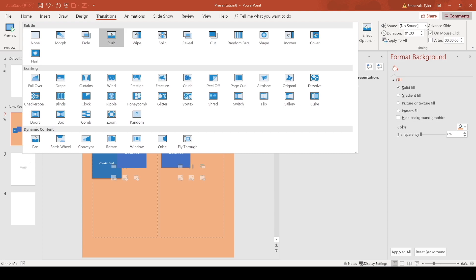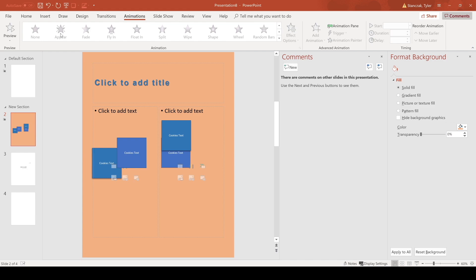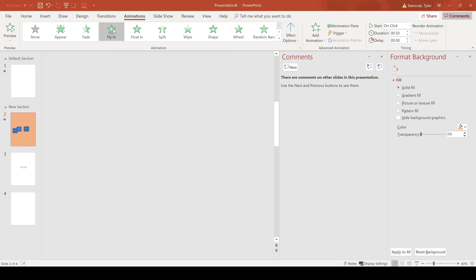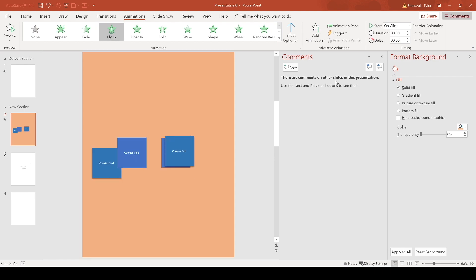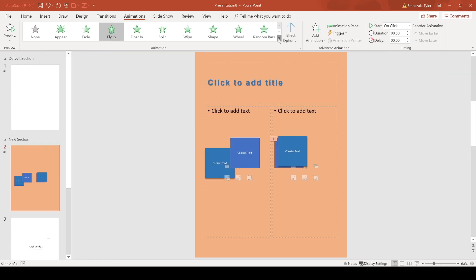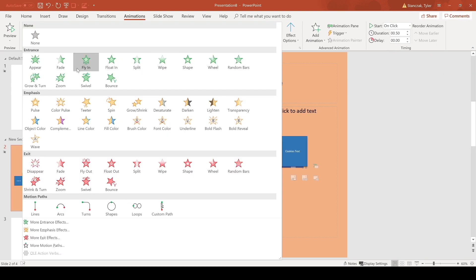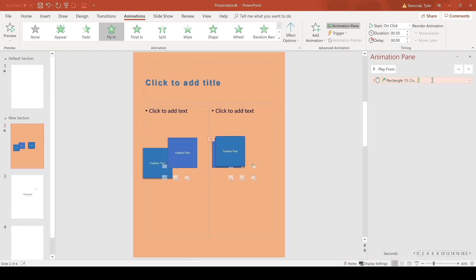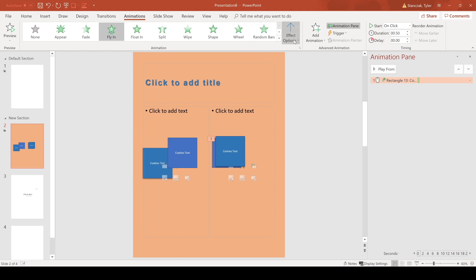Then we have animations. So you can add different animations to your slides. Let's say you want to fly in, you can do that and feel free to play around with all the different animations with entrances and exits. If you want to see your animations you can click on the animation pane here and then you can see what they look like.